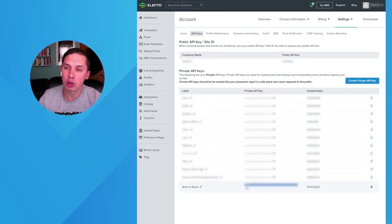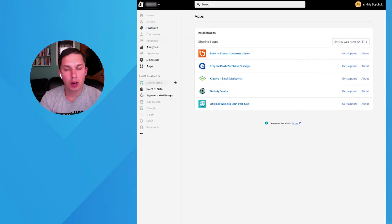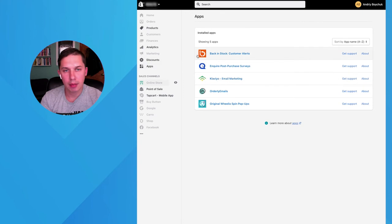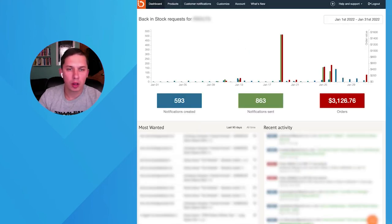Now you have to log into your Shopify Back in Stock app. So we are now in Shopify, we click on Apps, and here we have Back in Stock. Click here. Now we are in Back in Stock.